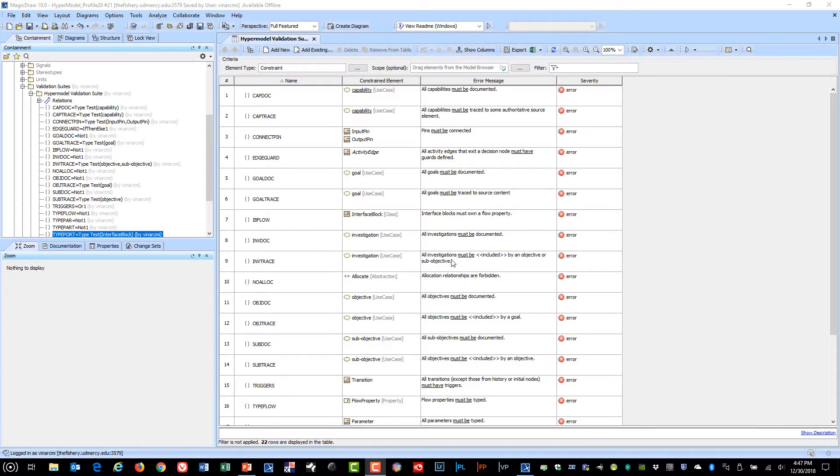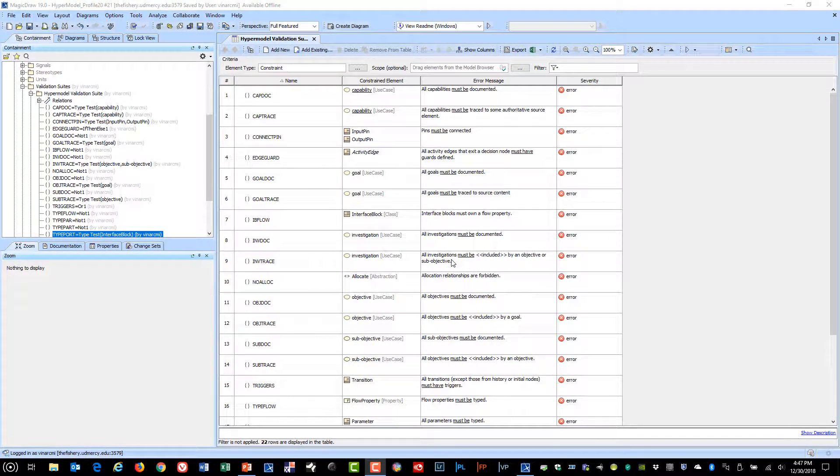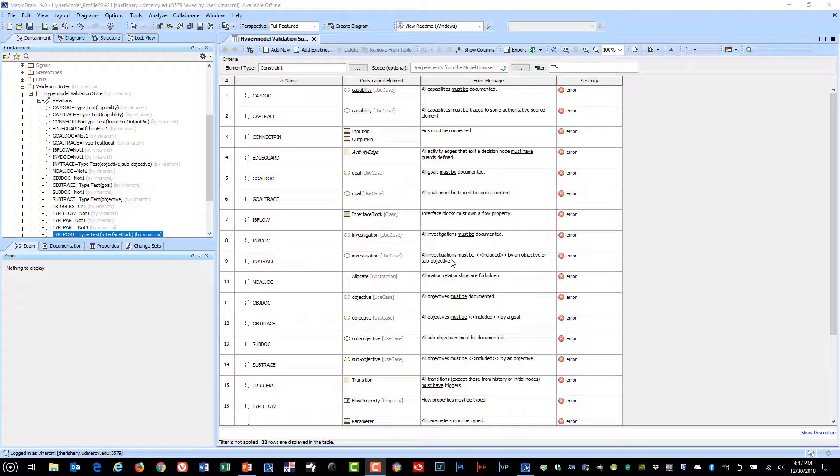As part of the hyper modeling profile, I added some validation suites. In the past, I've created generic tables that were filtered to display only elements that violated some of the rules I was establishing. But it's very efficient to also create validation suites that identify elements that don't pass these tests.